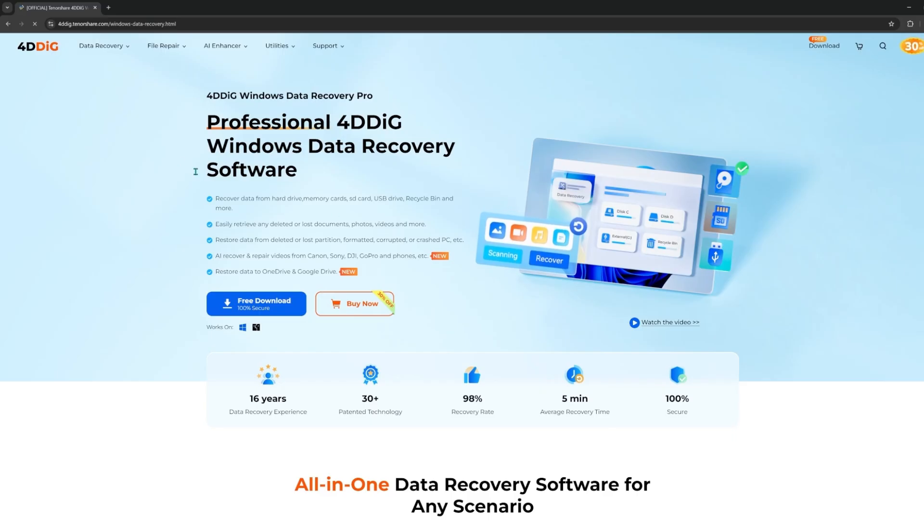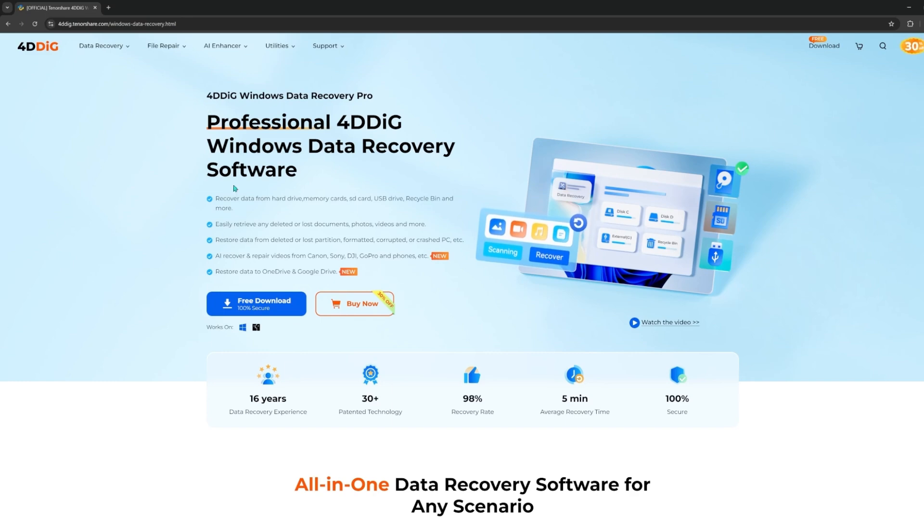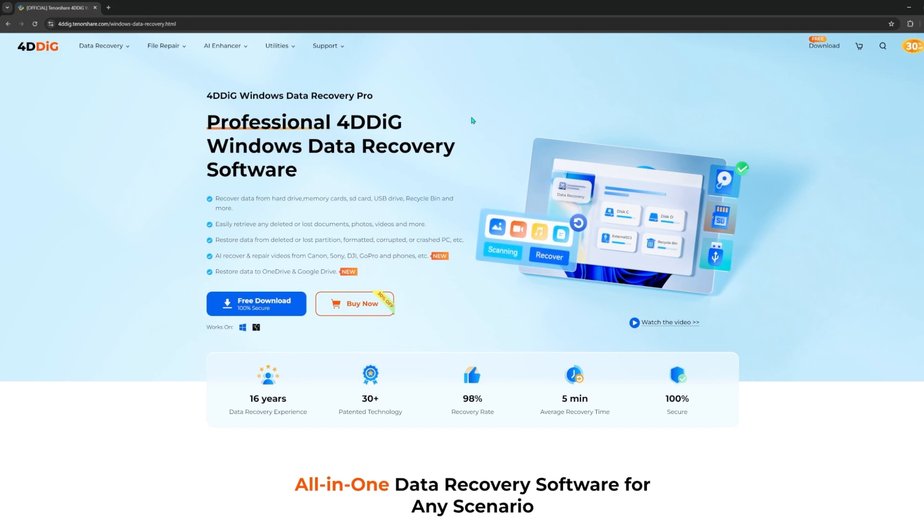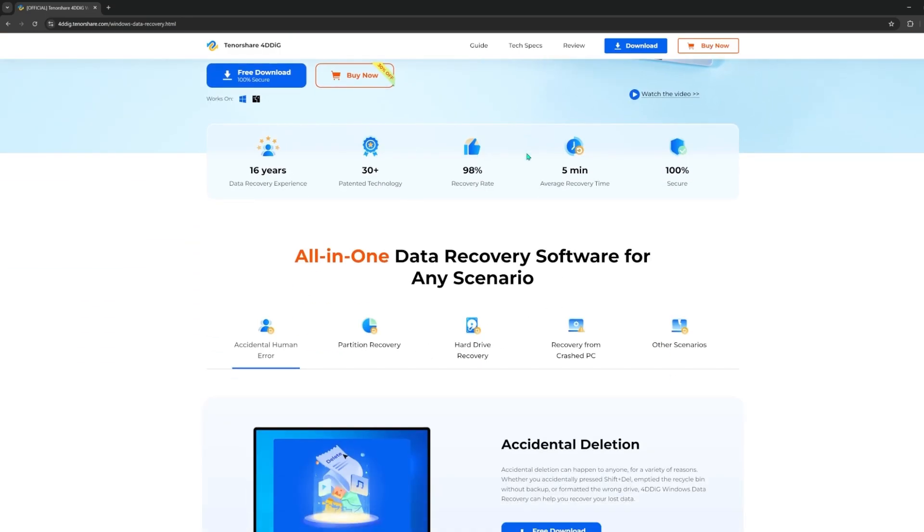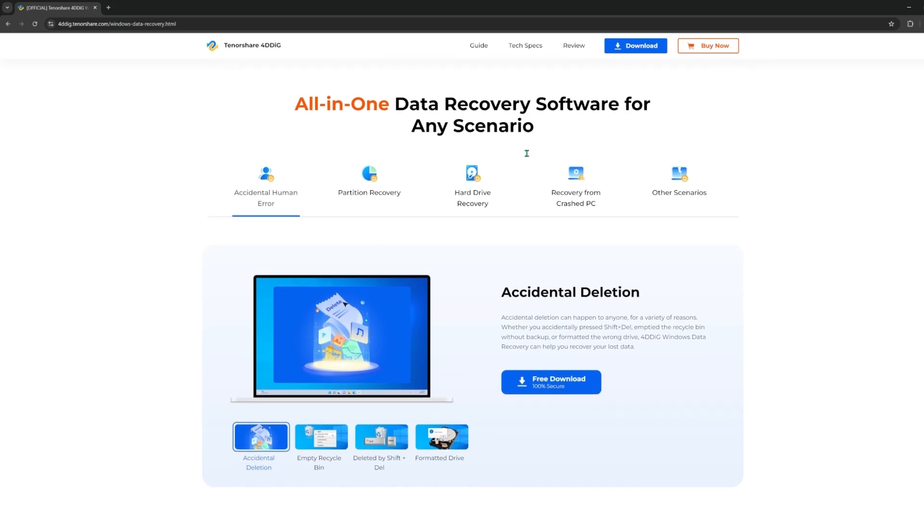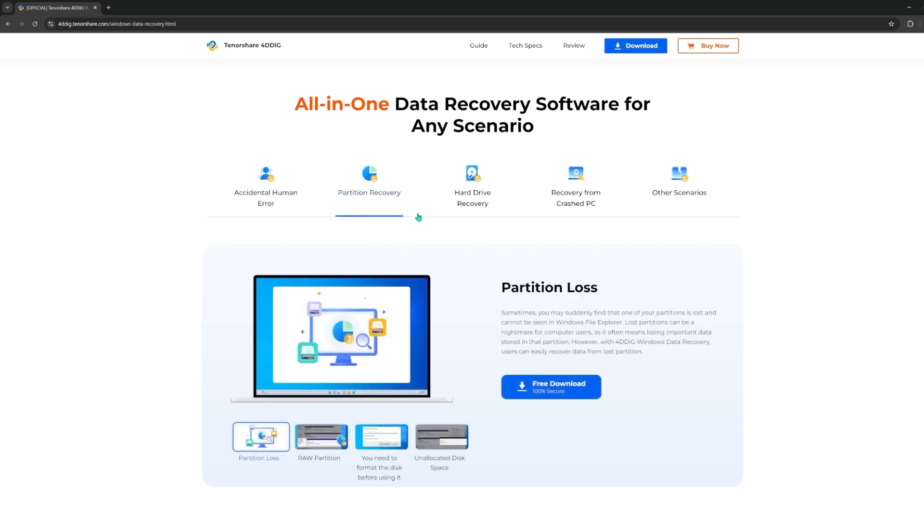I highly recommend 4DDiG data recovery, which is a professional software that can scan your computer and find out any lost data. 4DDiIG supports all kinds of data recovery. It can recover data from internal computer, SD cards, USB, external hard drive, etc.